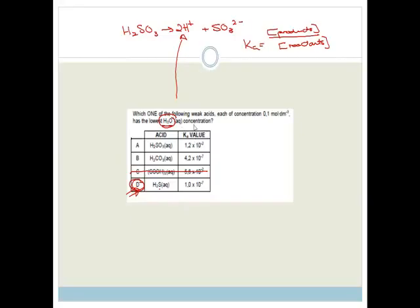Grade 12, these are the multiple choice questions pertaining to the sections we've done in the second term. Please go practice, practice, practice. Have a great day.